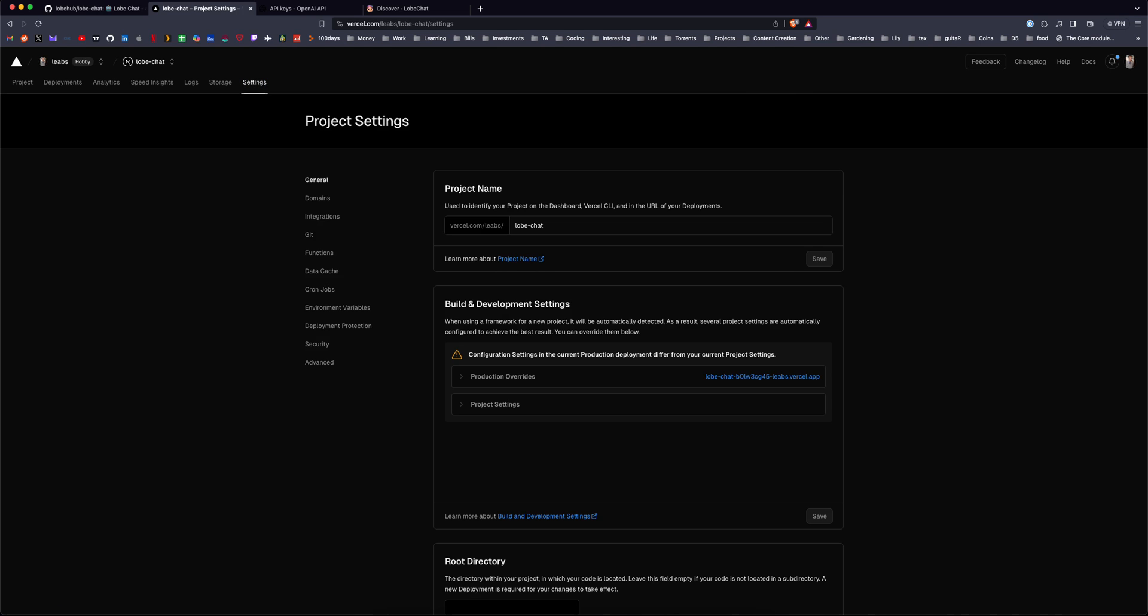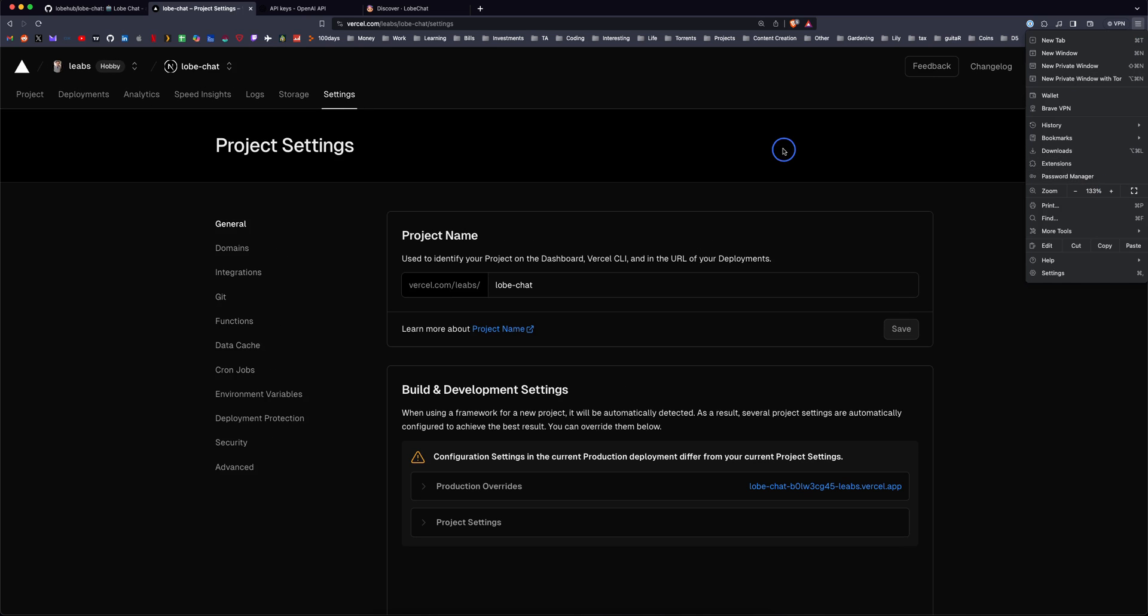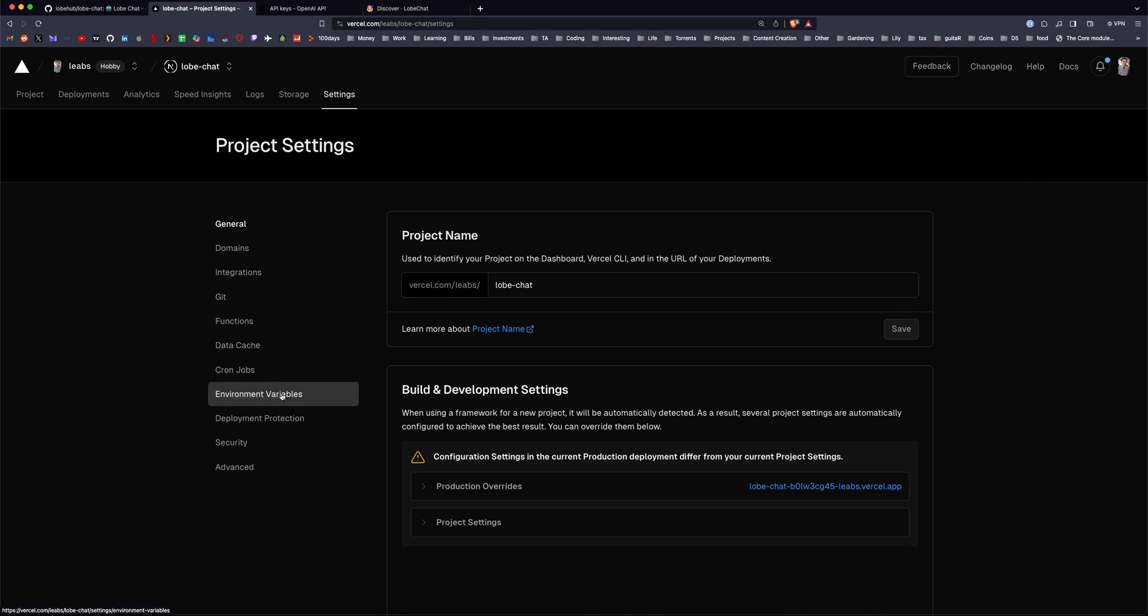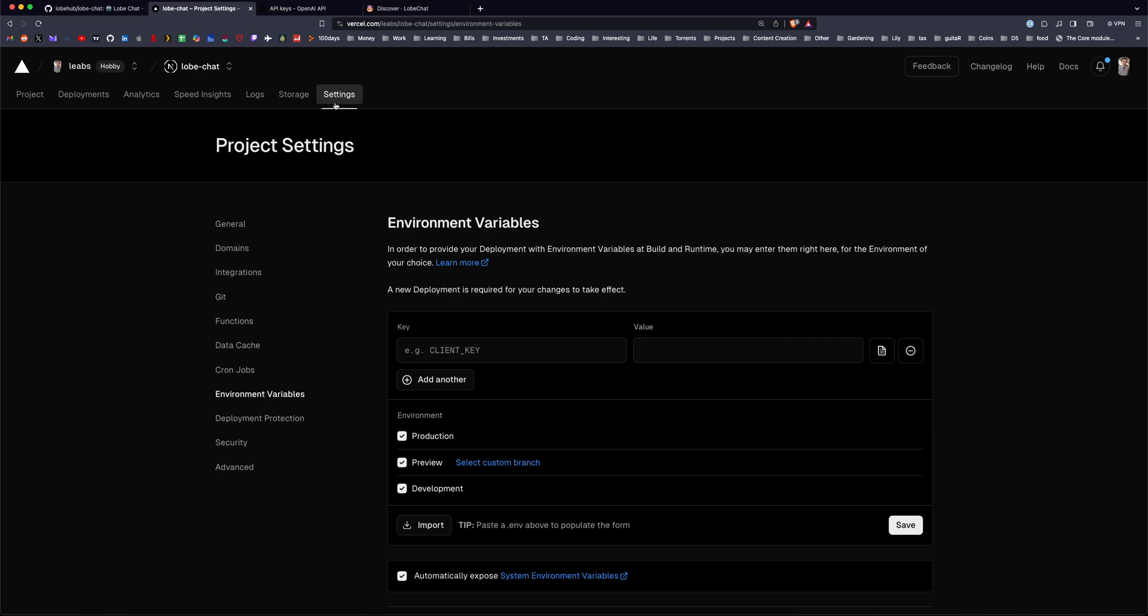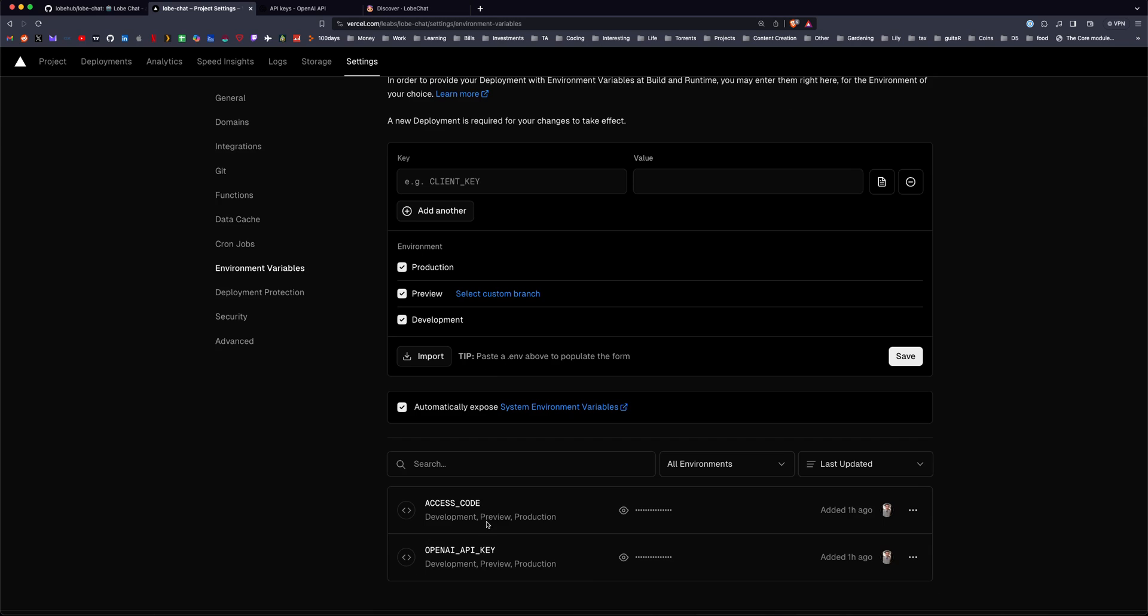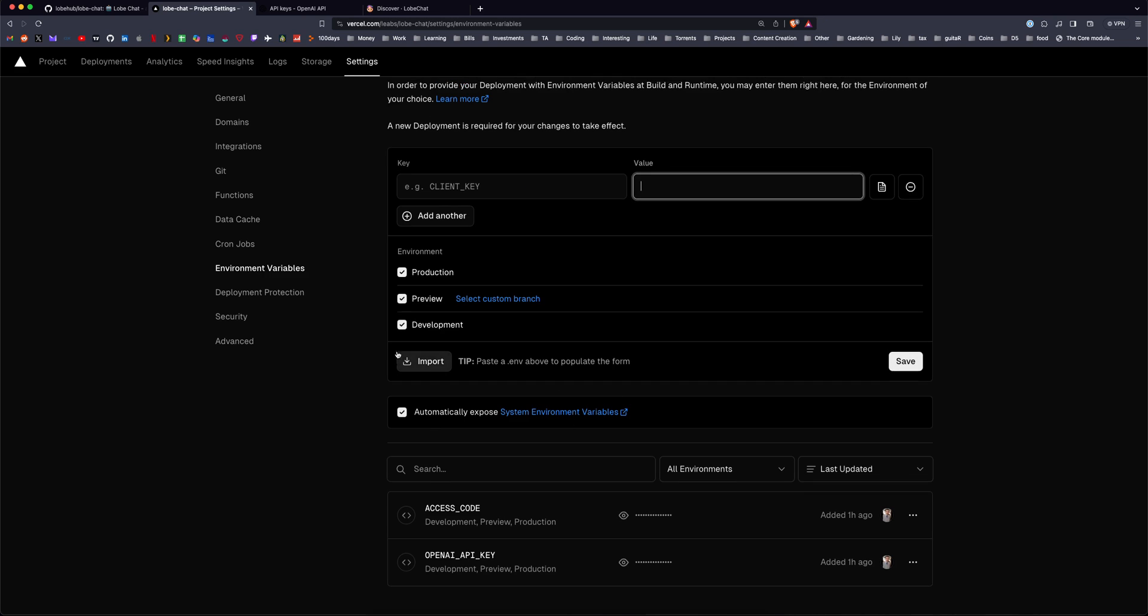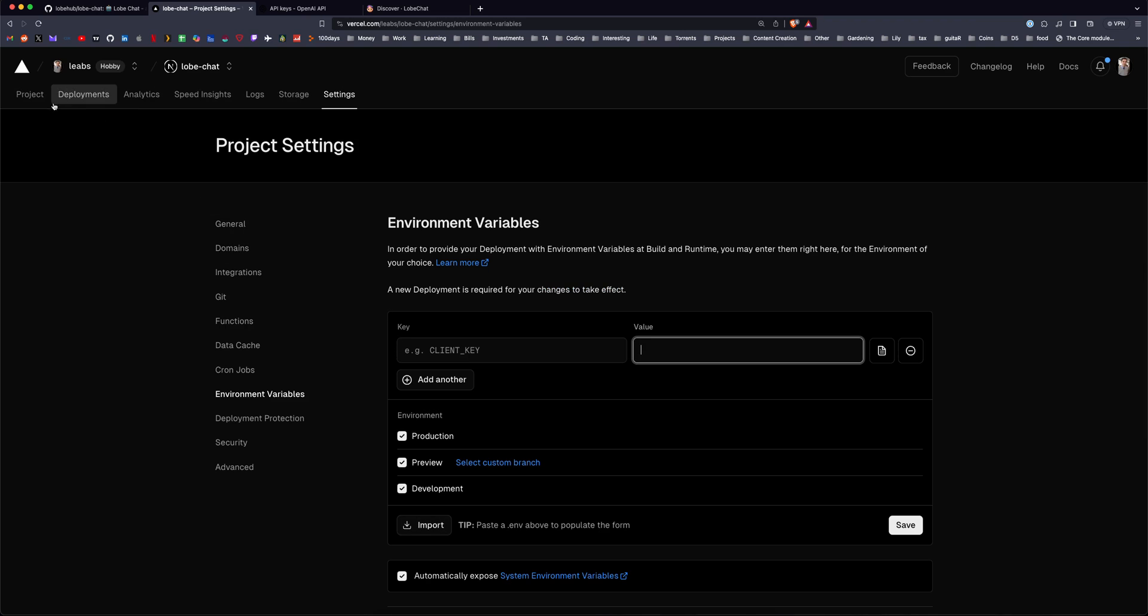If for some reason you get past that point, somehow, your environment variables are in the settings of the Vercel project, and you will need an OpenAI underscore API underscore key, and that's where you'd place the value. If you want to password protect your chat, that is the access underscore code, and you can paste that in here as well. Save those values and redeploy on Vercel, and it will reload the site using those environment variables.